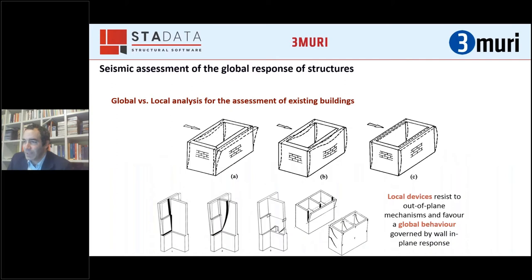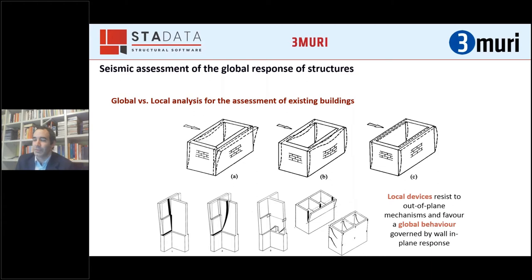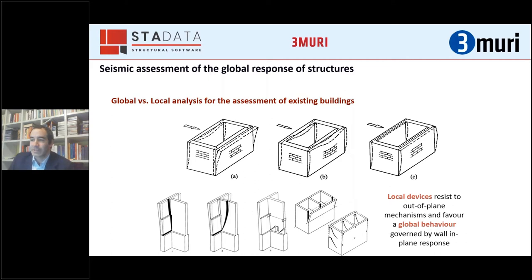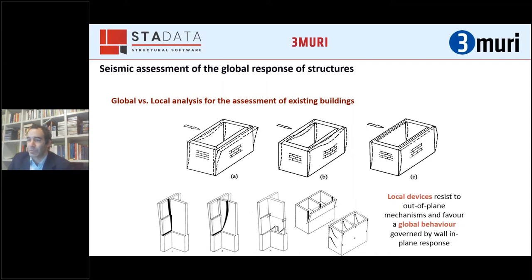We have stressed this also in the last presentation by Romina, and in previous ones by Rita Bento, Christian Costa, Sandra Maraska, and others — the issue of local mechanisms that can be prevented using suitable devices that connect perpendicular walls and walls to floors, contrasting this mechanism and allowing the activation of a global response governed by the in-plane response and in-plane stiffness of the diaphragms.